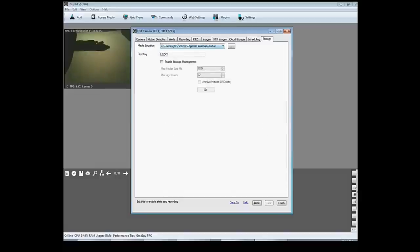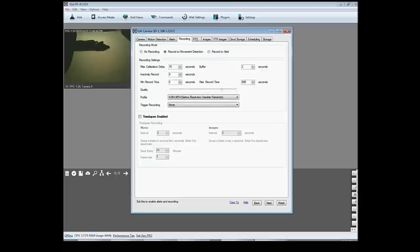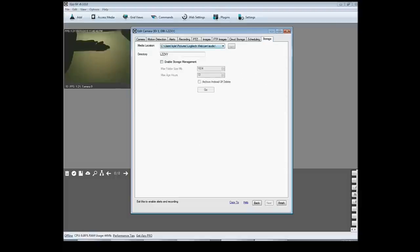And then in the storage, this is where your videos that record when the motion detection is detected, if you have it set on record on motion detection right here, this is where your files are going to be saved.